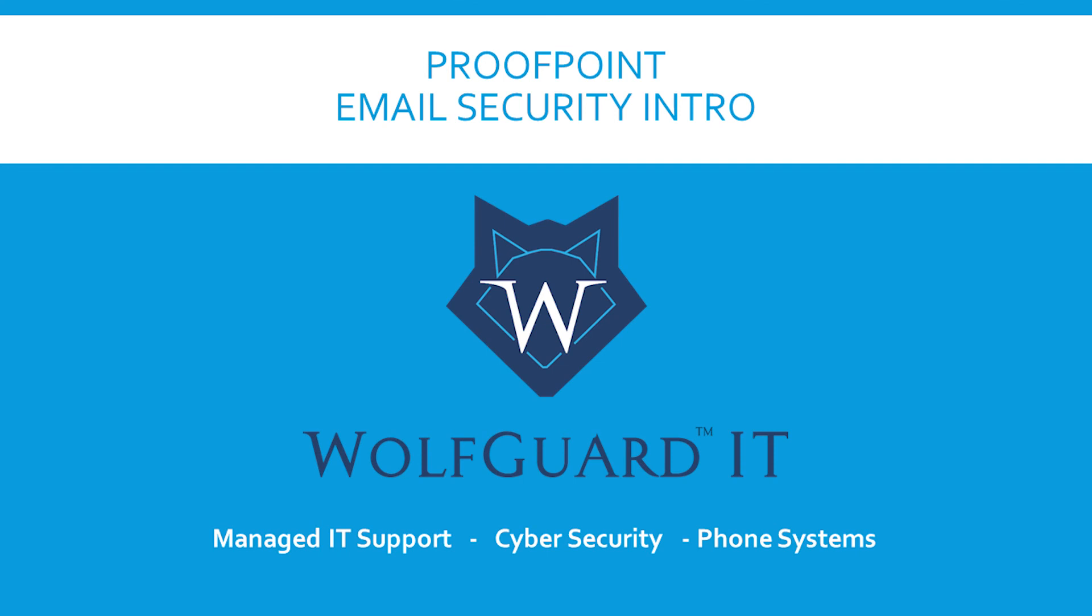I hope this was helpful to you. If you have any questions please reach out to our support, or if you need email security filtering set up for your organization give us a call and we'd be happy to help. Thank you. Take care. Bye bye.